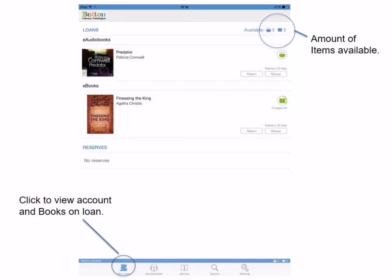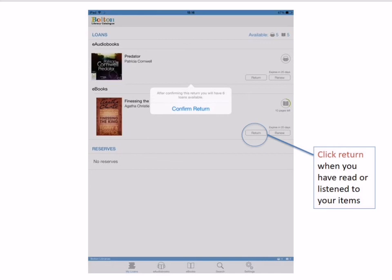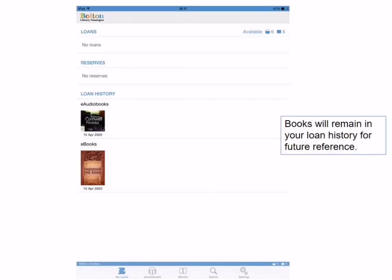From your loans page you can see we have borrowed one e-book and one e-audiobook. In the top right-hand corner, the number of items available is 5 for each category — the total allocation for Bolton Libraries is 6 titles from each category. Once you have finished reading or listening, returning items is simple: tap the Return button and the item is returned to BorrowBox and removed from your device. You will be prompted to confirm the return, and the item will appear in your loan history. The loan history is useful as it reminds you what you've already read or listened to.